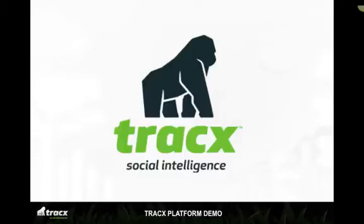Trax is a unified social intelligence platform with powerful tools that take social out of its silo and leverage its power across the enterprise.